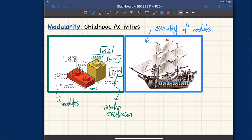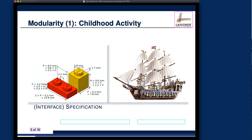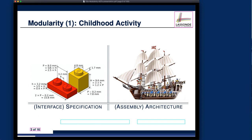The concepts are very intuitive - you just have to know the terms. We talk about modules, interface specification of modules, and assembly of modules. Notice that many pieces may have multiple instances in the assembly, so they can be reused. Reusability is a very important concept. Architecture is really about how you assemble different modules together in a way that suits your purpose.